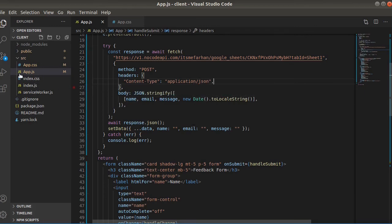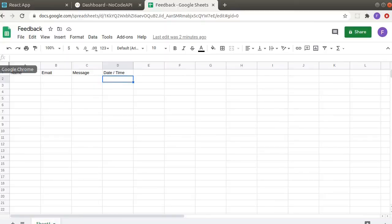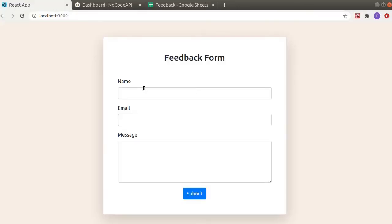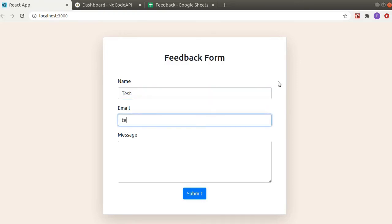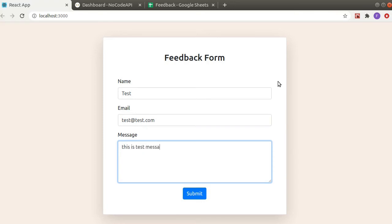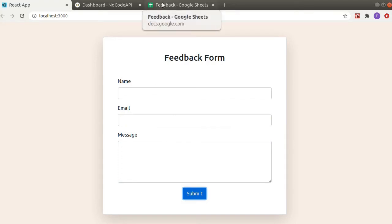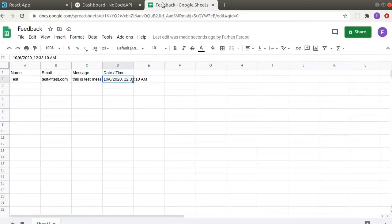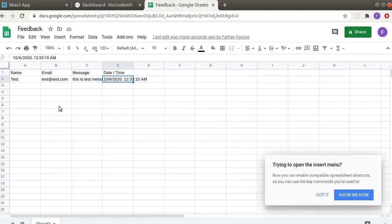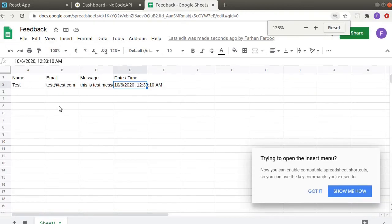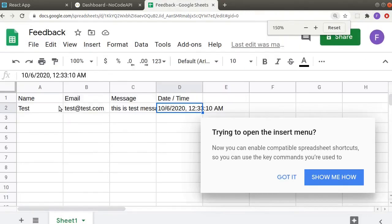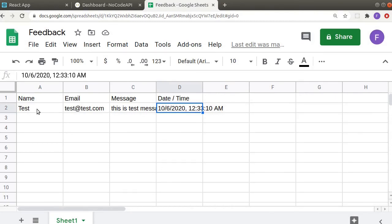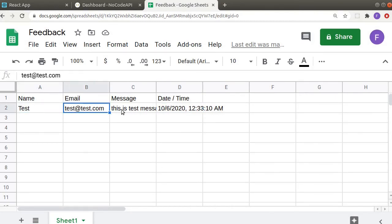So let's test it out. Okay, so it's submitted. Let's see our sheet. So this is the data: name, email, message, and the date and time field.